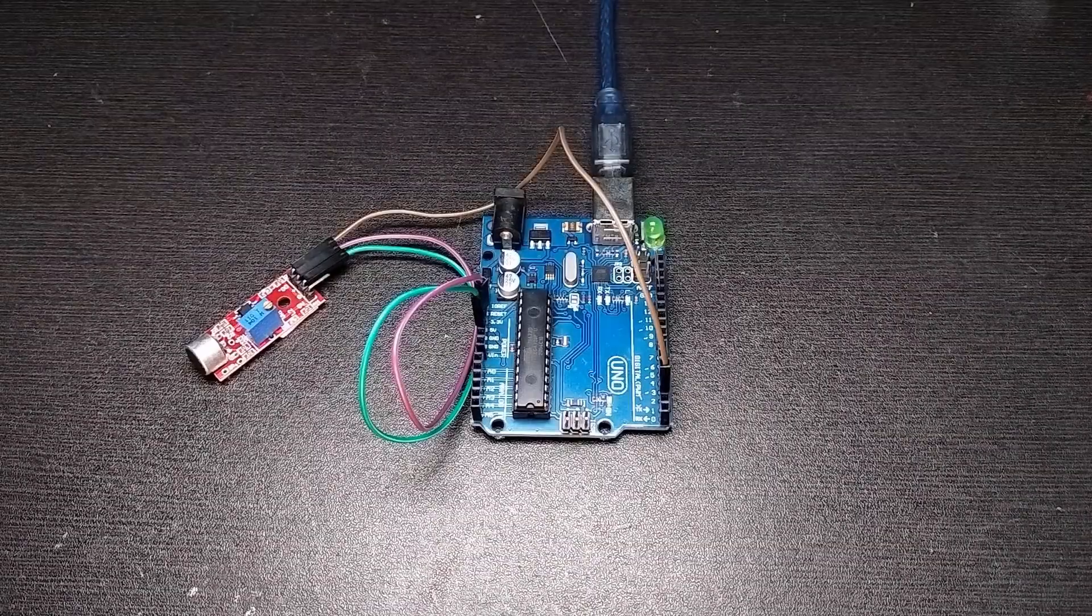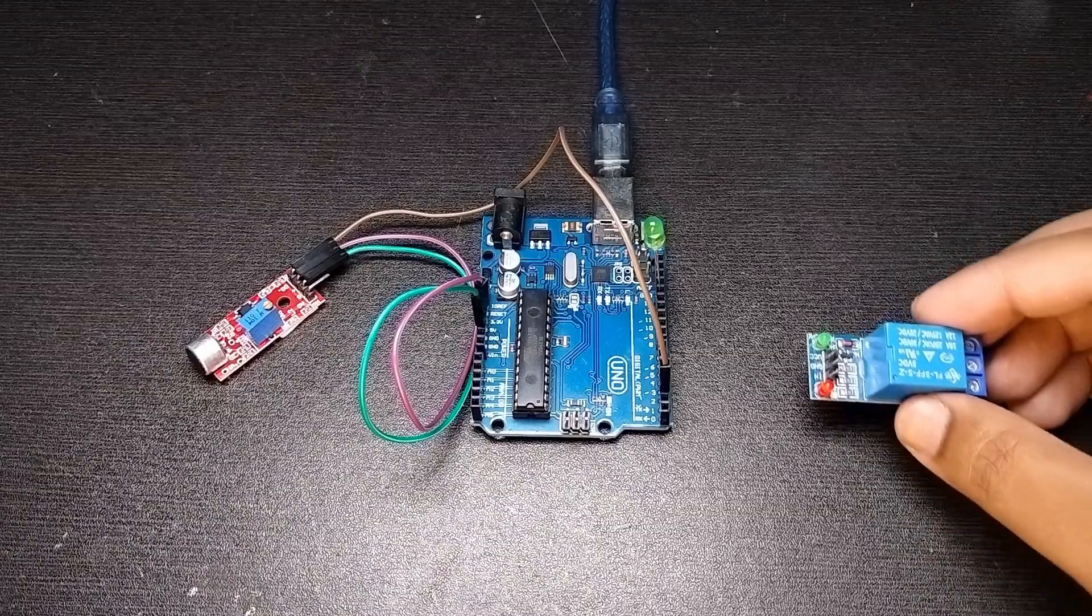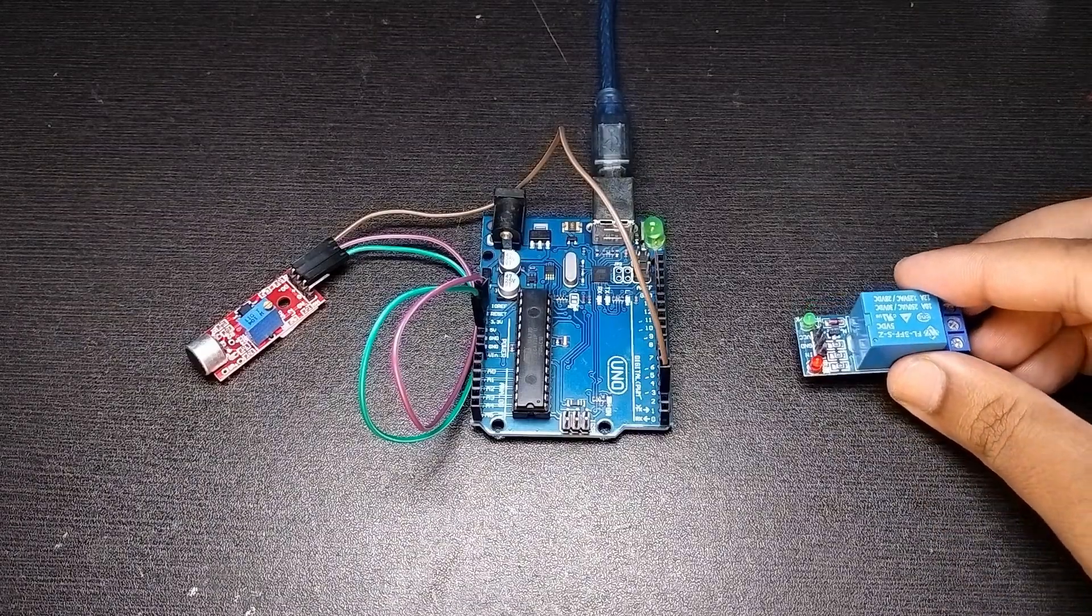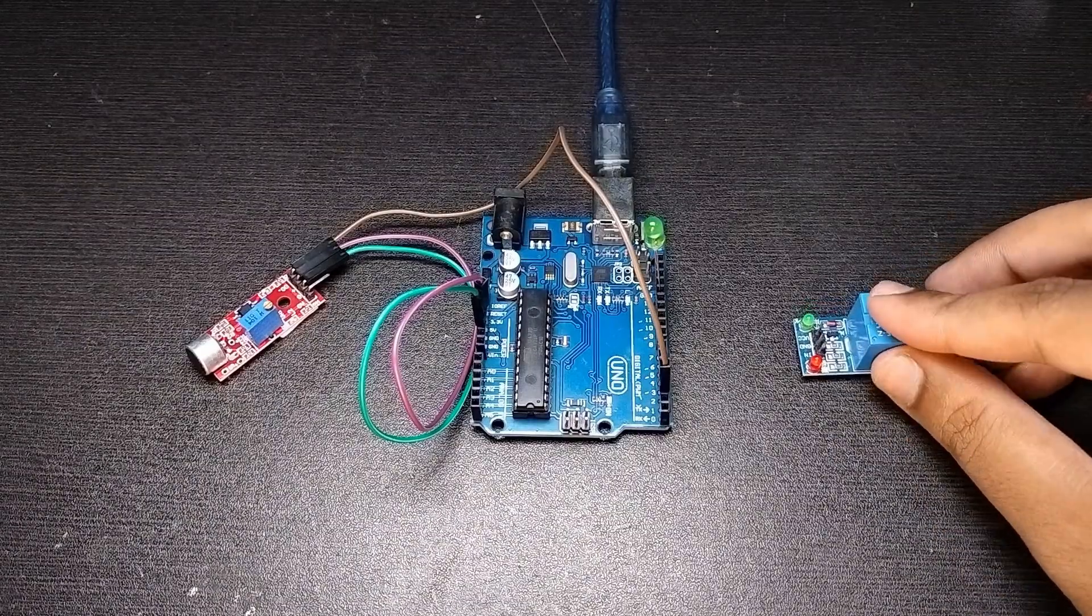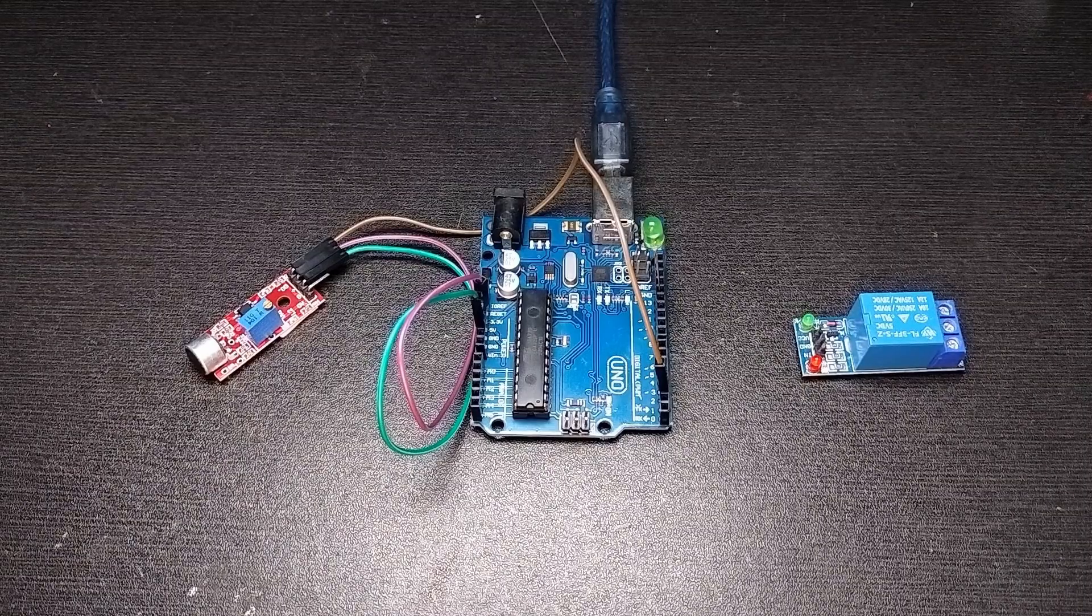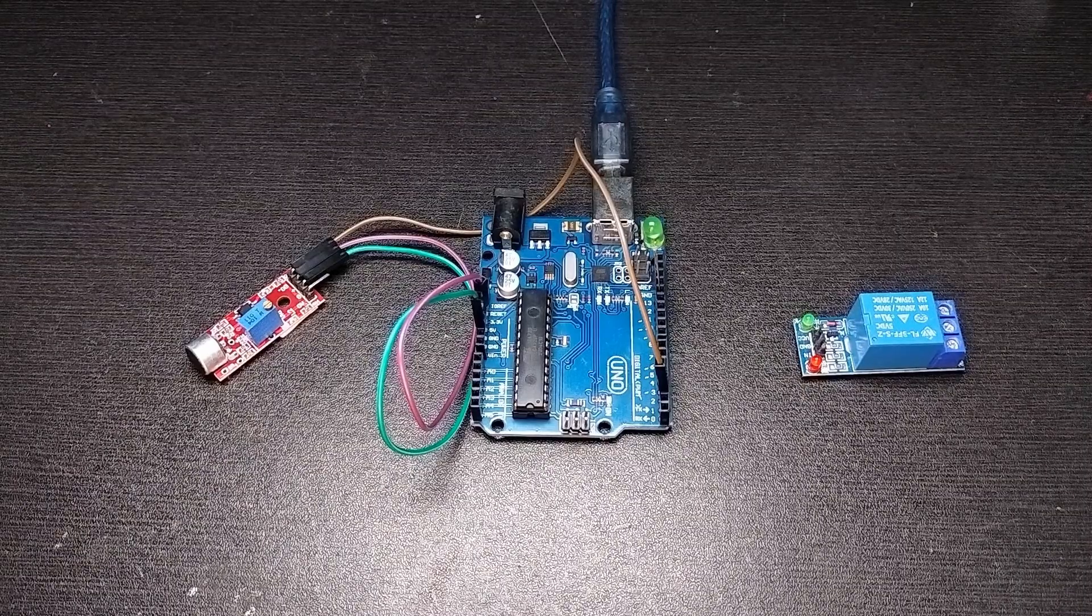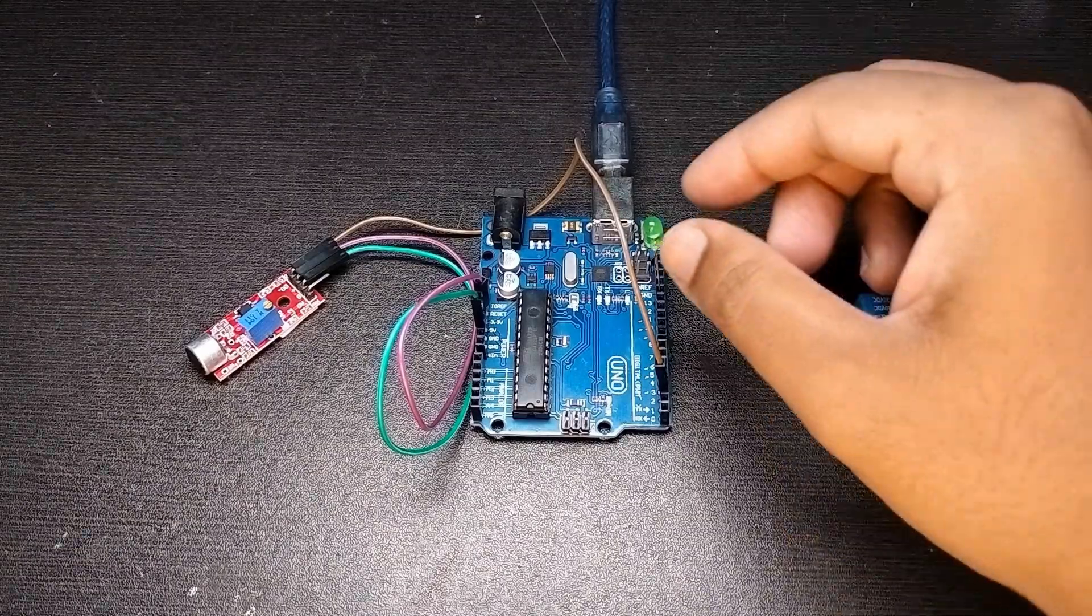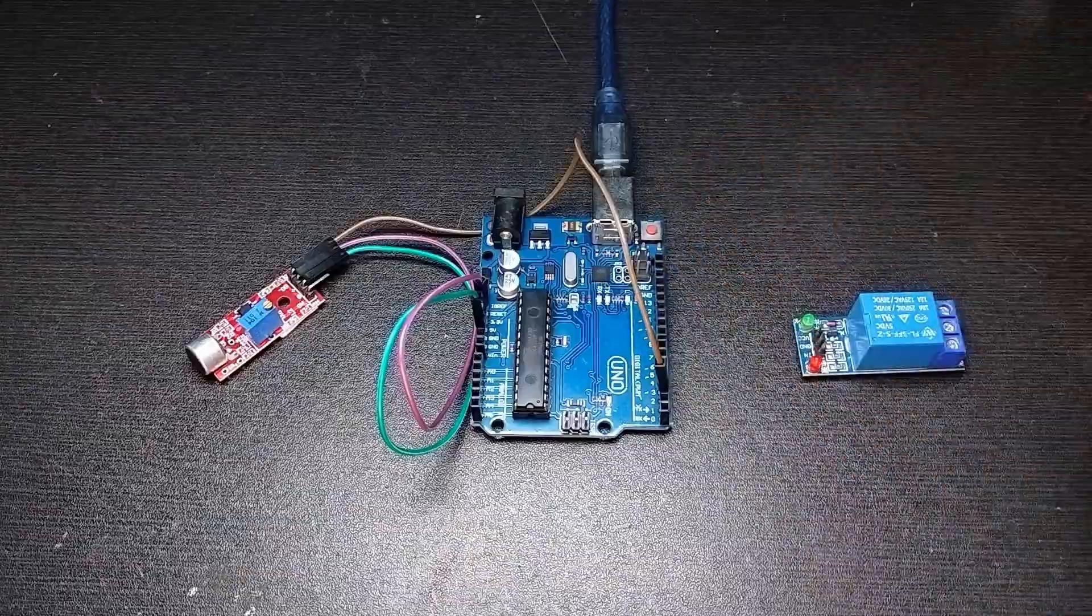If you want to control the bulbs in your house in such manner then you have to use relay modules for each bulb. For controlling a single bulb the code and connection will remain same, only you have to use a relay module instead of the small LED.